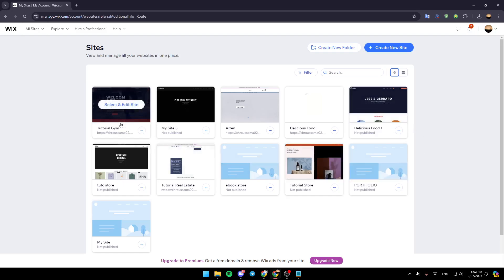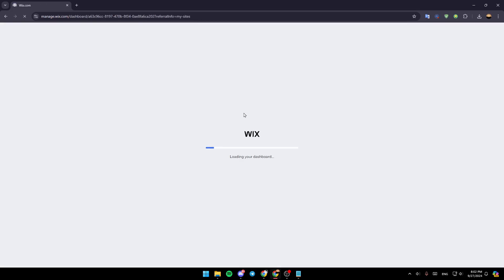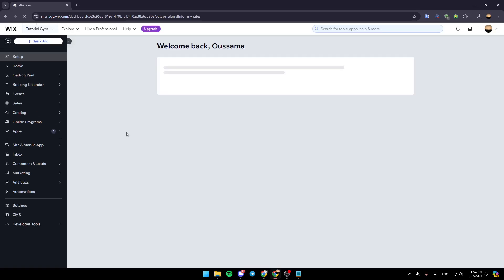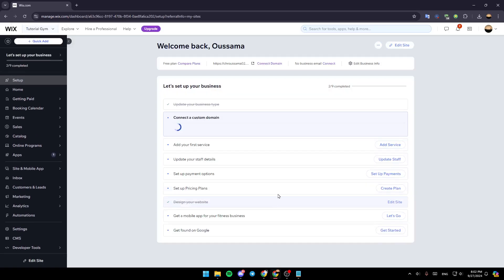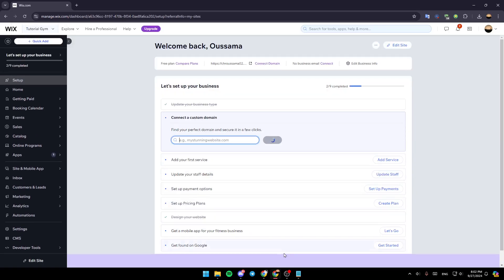So right now, go to the sites you want to edit. Have your mouse over it and click on select and edit site. Once you do that, you're going to be taken to the Wix dashboard for your site.